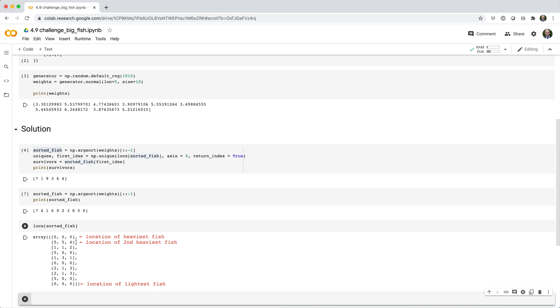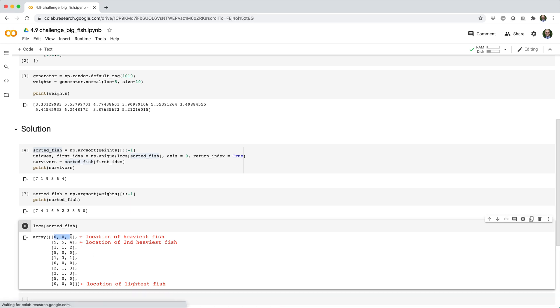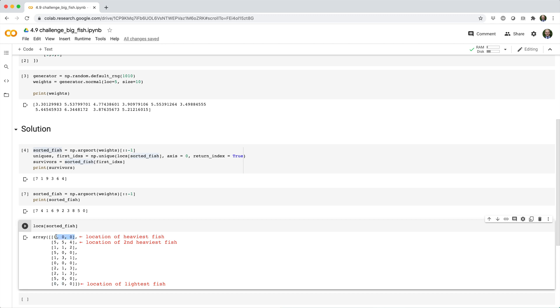Now notice the duplicate locations here, like the zeros row here, the zeros row here, and the zeros row here. Well, the fish that's going to survive is the one that corresponds to this row, because it's the heaviest fish. So all these three fish are going to collide. But this guy is going to survive because the heaviest fish are listed first in this array.